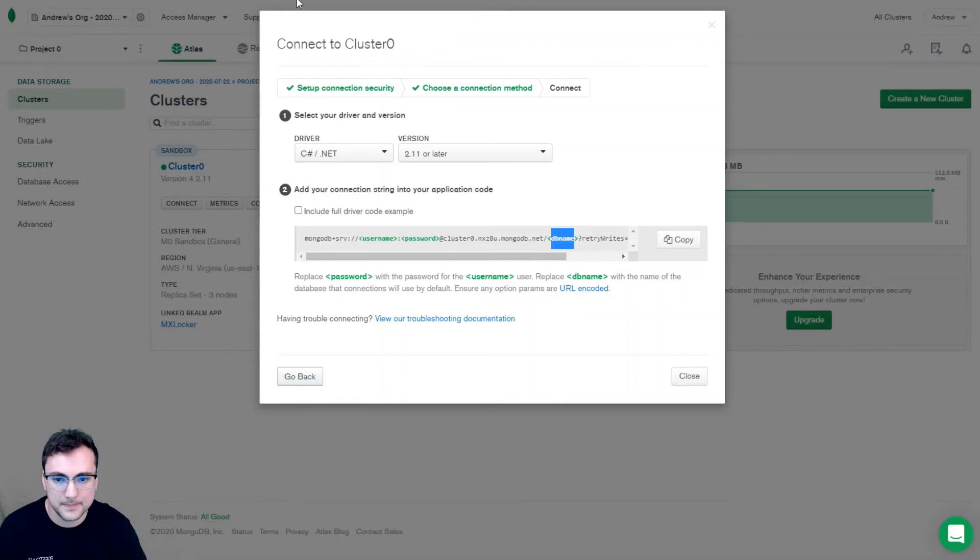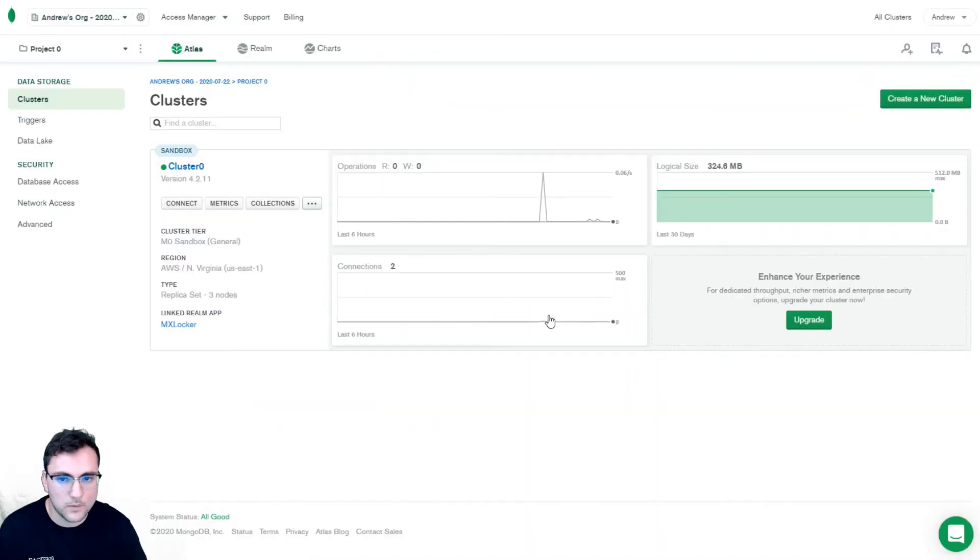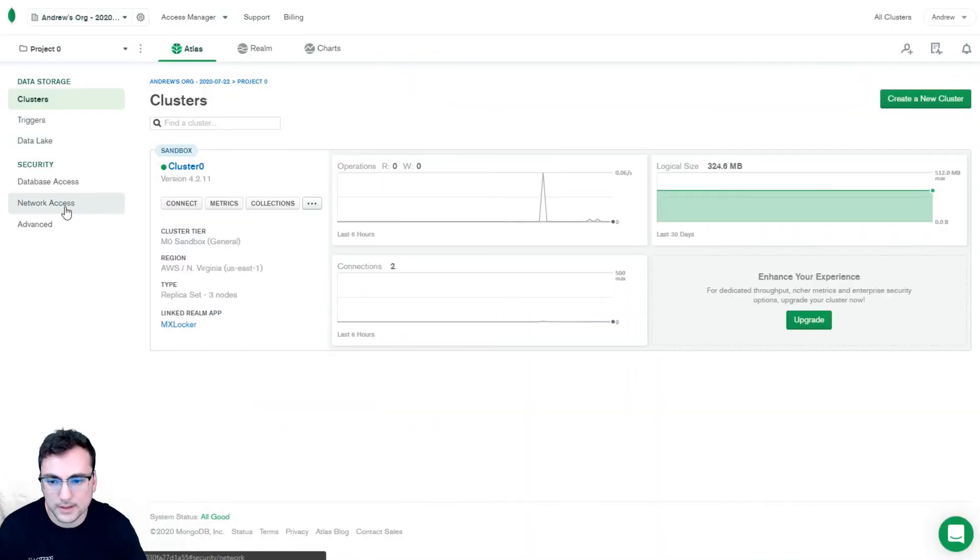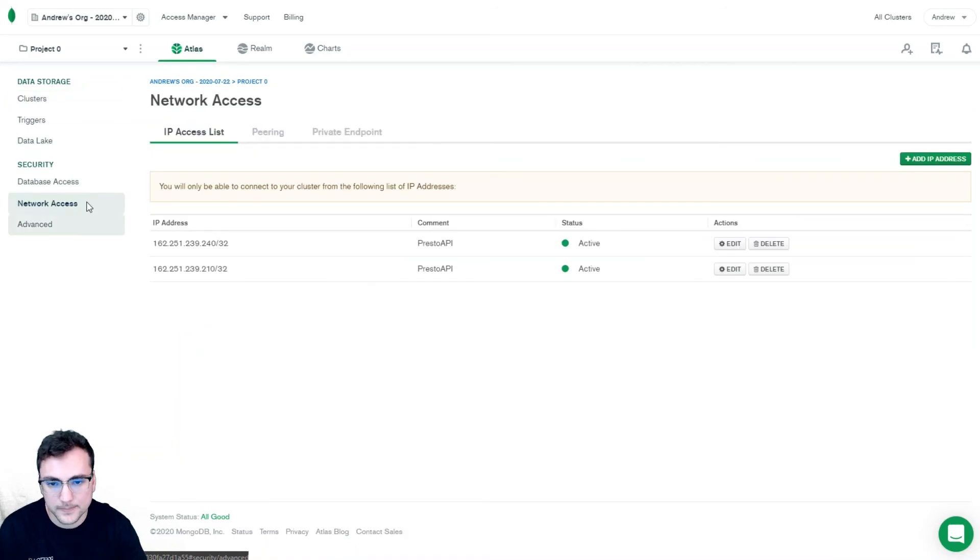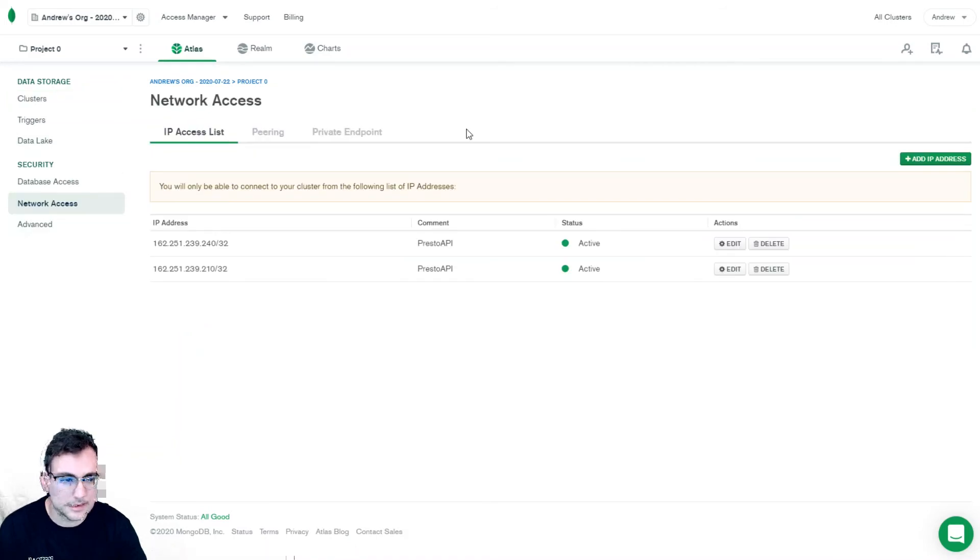Copy that and for MongoDB Atlas go to network access and then whitelist Presto's IP which is this IP address right here.